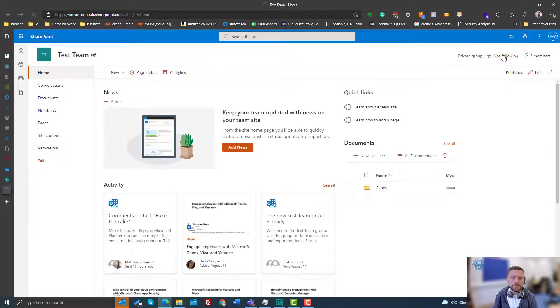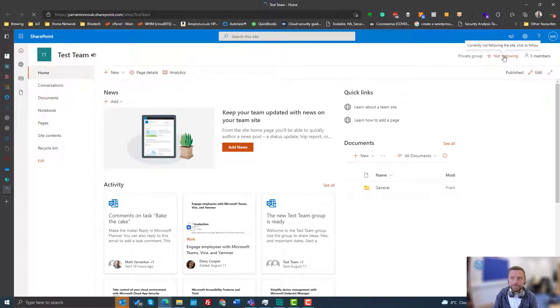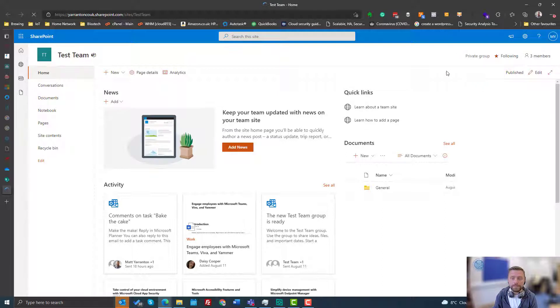And once the site is loaded, we've got a following toggle up here. So at the moment we're not following, I'm going to click that. So we're now following it.